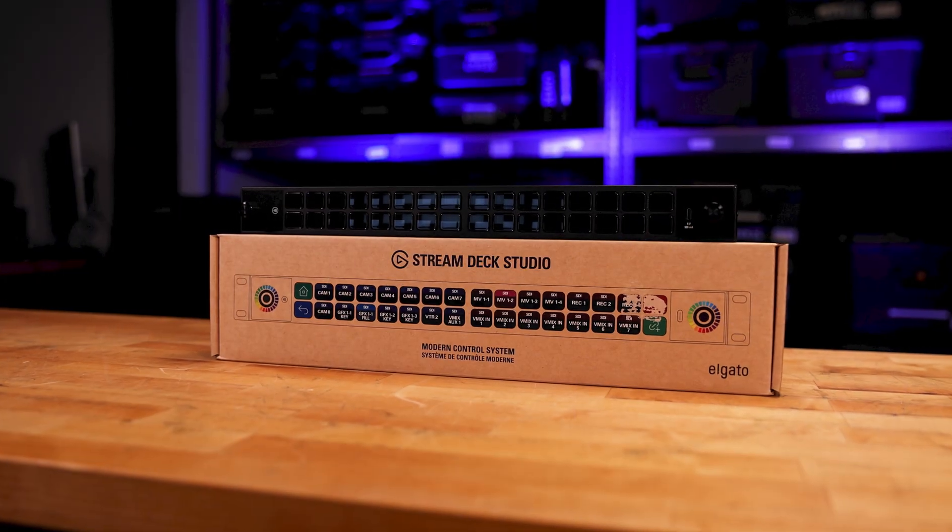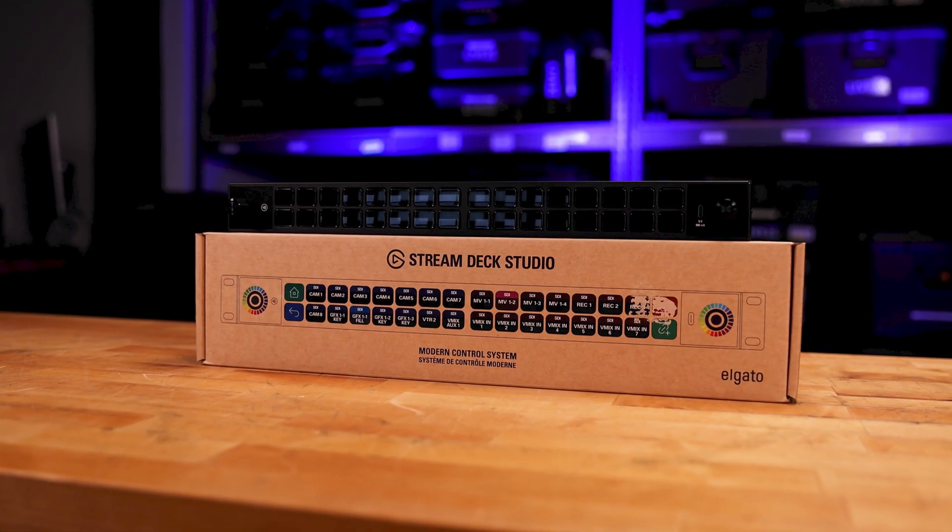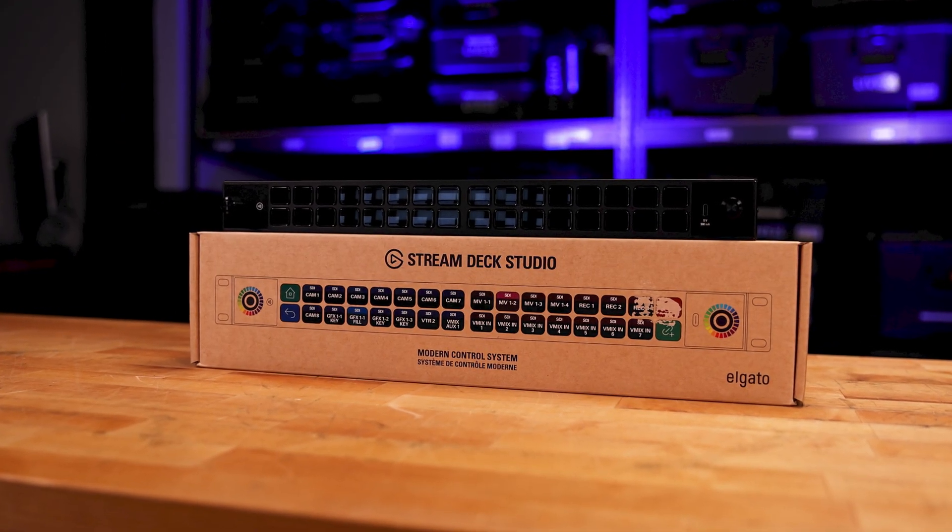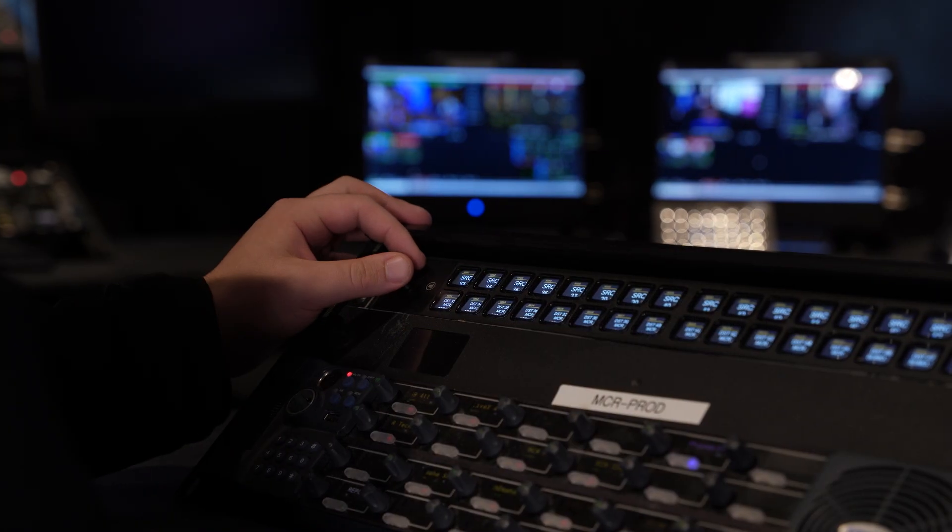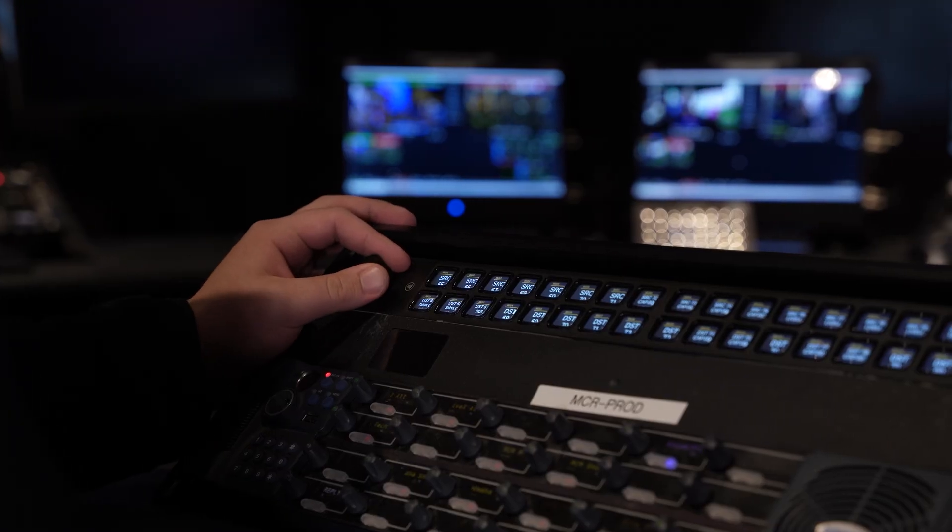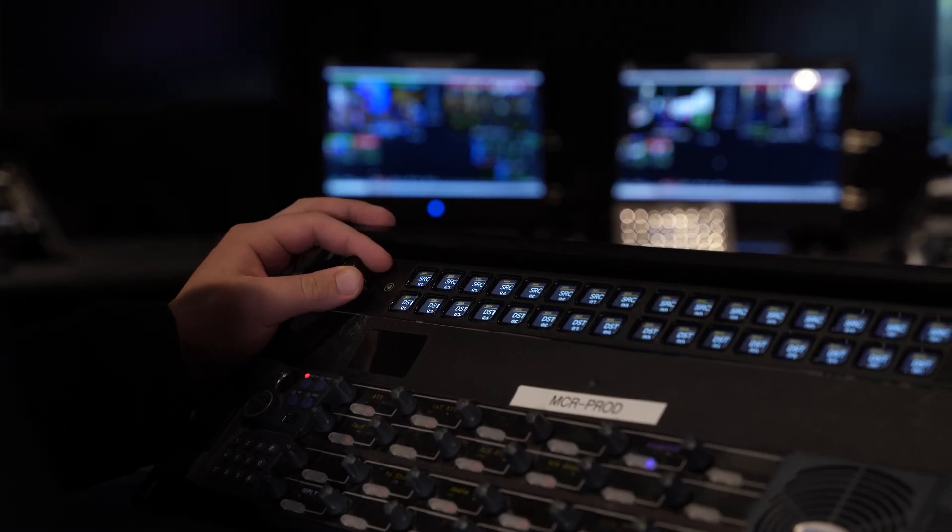This isn't just another Stream Deck, it's the Elgato Stream Deck Studio, a rack-mounted control surface built for broadcast pros who live and die by precision. Let's break down what makes it so powerful and why it could be your studio's next secret weapon.